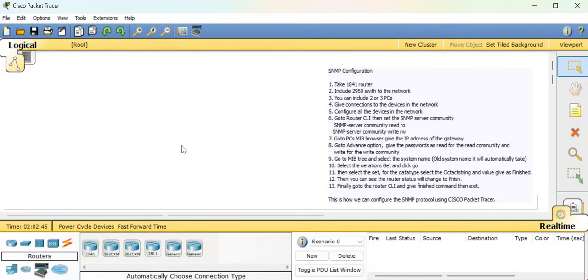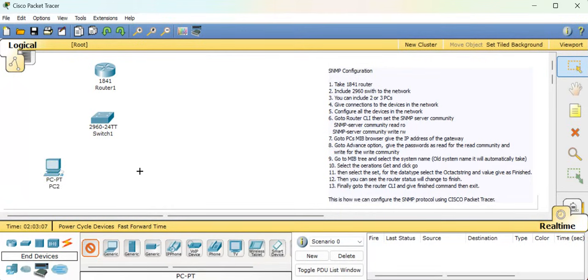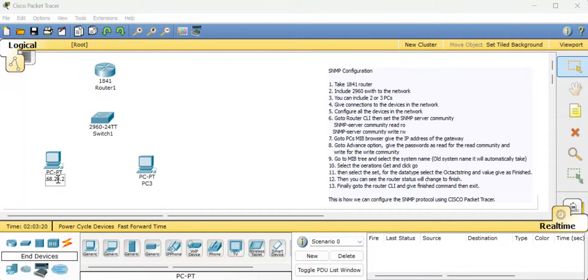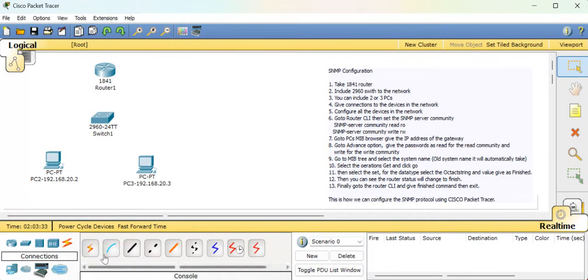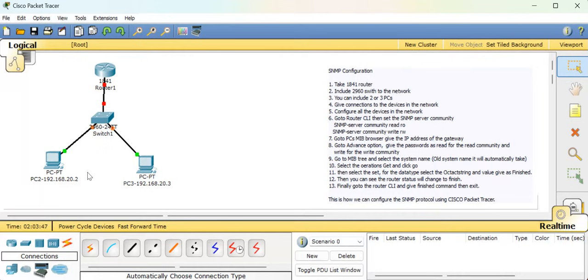So let's build a new network. Go and select the 1841 router - you can also select the 2911 router, both work well with this protocol. Then go for the 2960 switch. Select two or three PCs - that's not an issue. Give the labeling and then provide connections. Select the automatic connection or straight-through cable, fast Ethernet from switch to router.